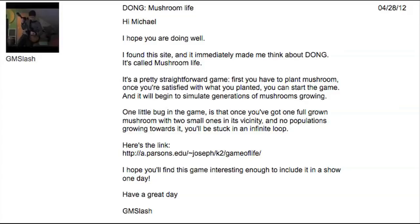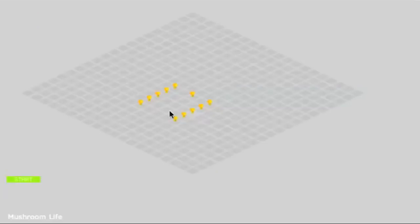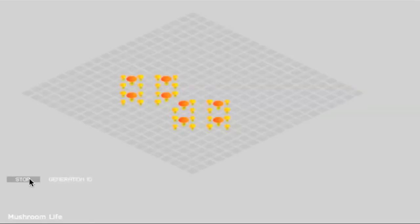Oh, and GM Slash showed me a version where the cells are mushrooms, and the longer a cell lives, the bigger the mushroom gets. But what's a game of life without love?